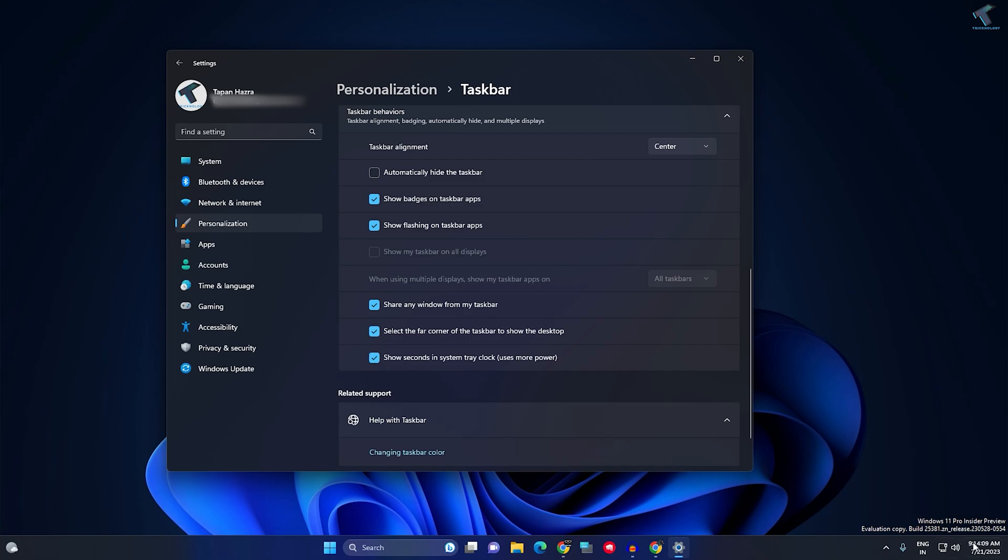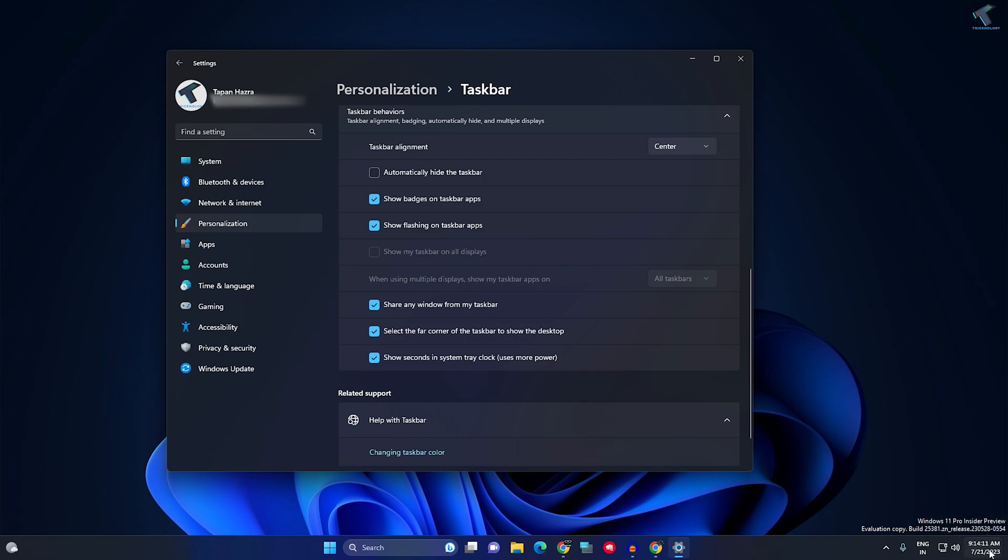Seconds is now showing on my taskbar clock. I hope this quick tutorial helped you. Please don't forget to click the subscribe button, like button, and share button. If you have any questions, comment down below. I will see you guys in the next video. Till then, bye bye, take care.